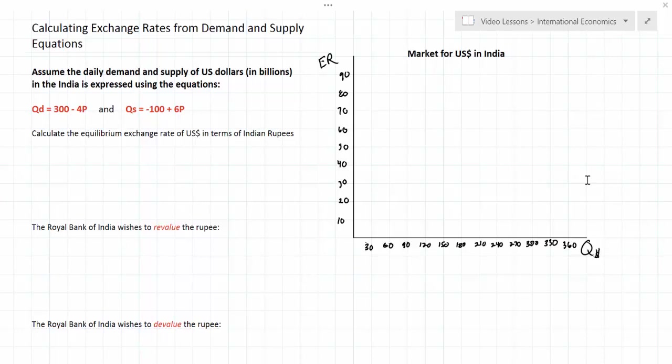In an earlier lesson we outlined who the demanders and suppliers of currency in a forex market are, so we're not going to go into those details in this lesson. What I wish to focus on today is how we can calculate a currency's exchange rate if we know the demand and supply equations for that currency.